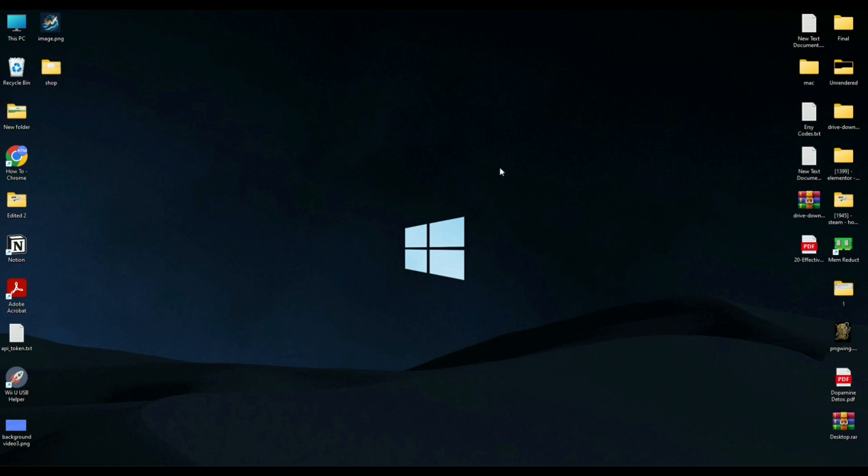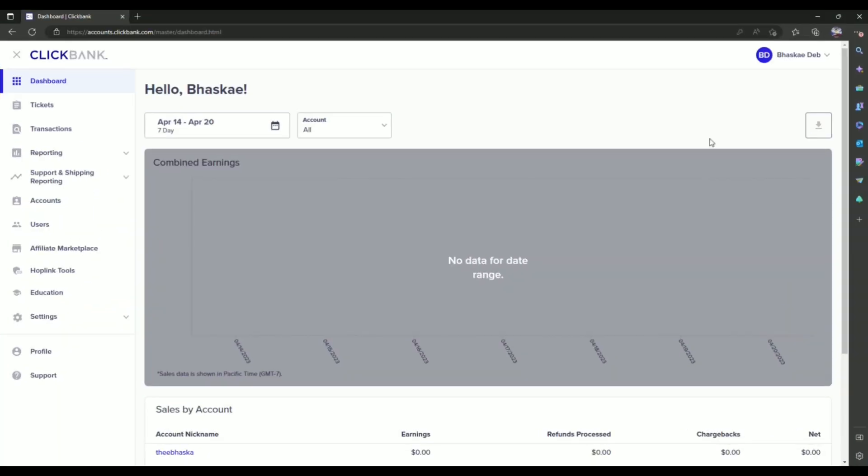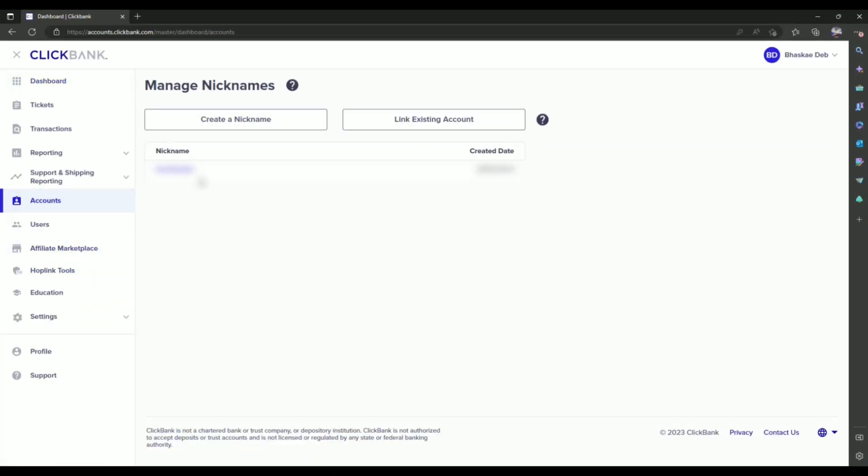Now firstly, open your browser and log into your ClickBank account, then simply go to your account, click on your account name over here, it should show over here, so click on it.